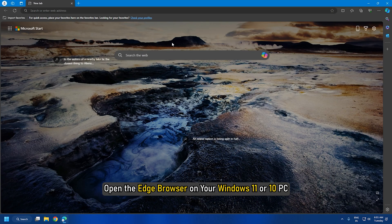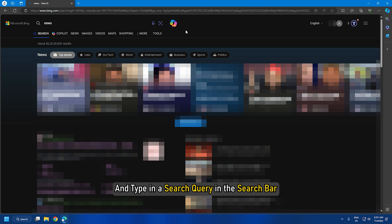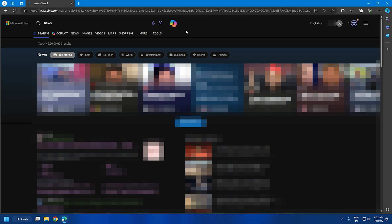Open the Edge browser on your Windows 11 or 10 PC and type in a search query in the search bar. Press the Enter key. The page will refresh to show search results from Microsoft Bing, the default search engine in Edge.